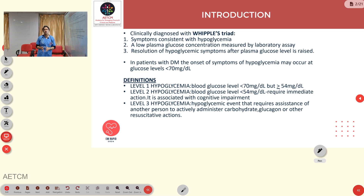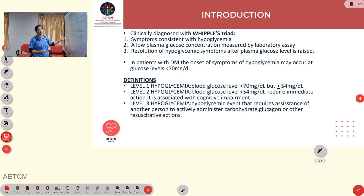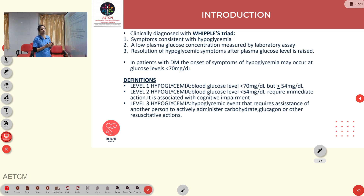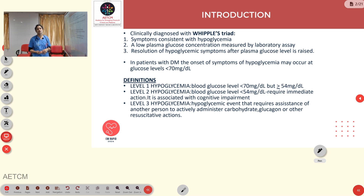Hypoglycemia is one of the most common scenarios we encounter in the ER. There are three levels: Level 1 is blood glucose less than 70 mg/dL but more than 54. Level 2 is less than 54, which may require immediate action and is associated with cognitive impairment. Level 3 is a hypoglycemic event requiring assistance of another person to administer carbohydrate, glucagon, or other actions.